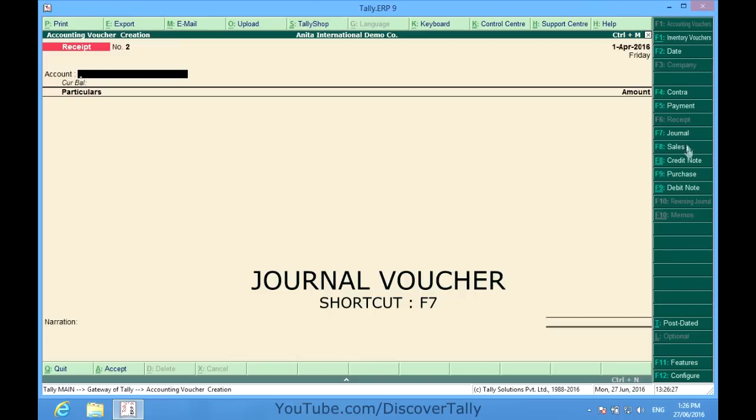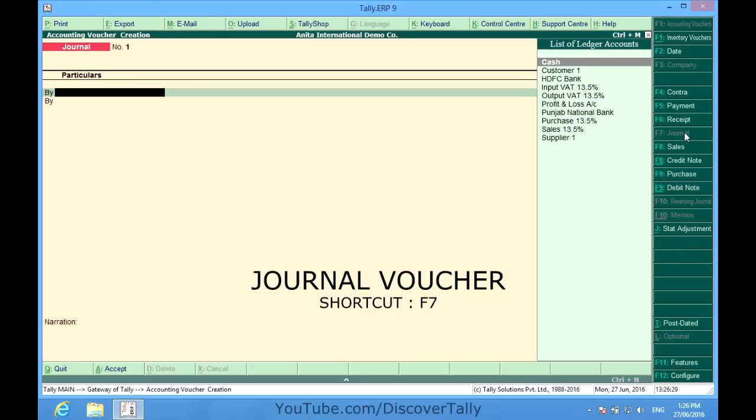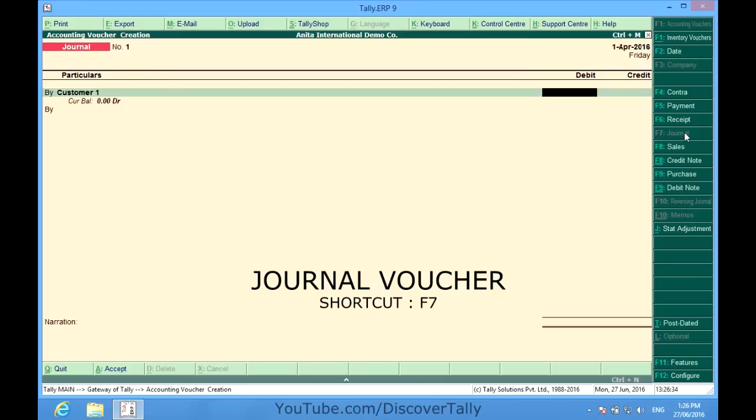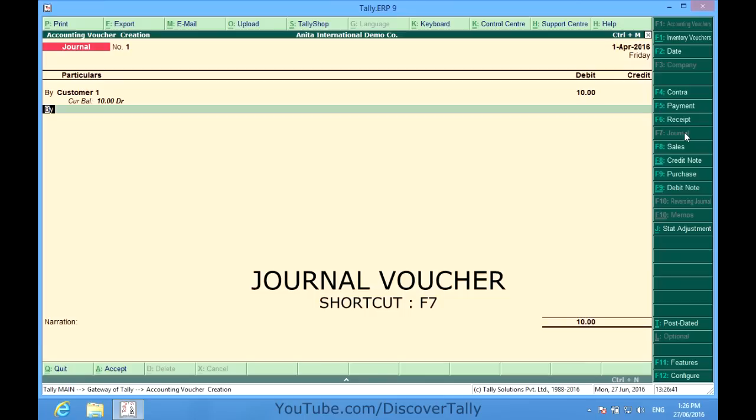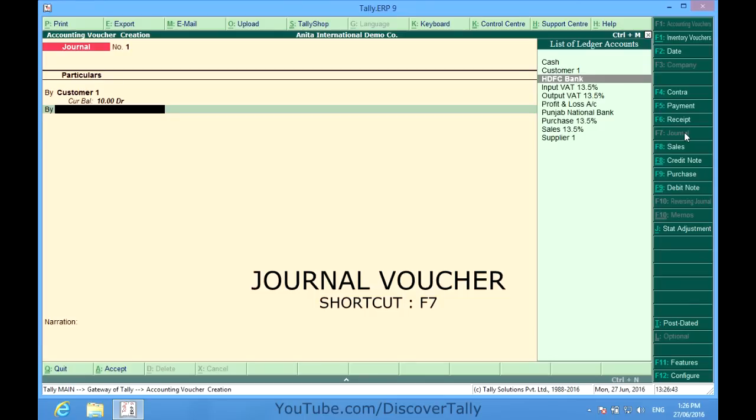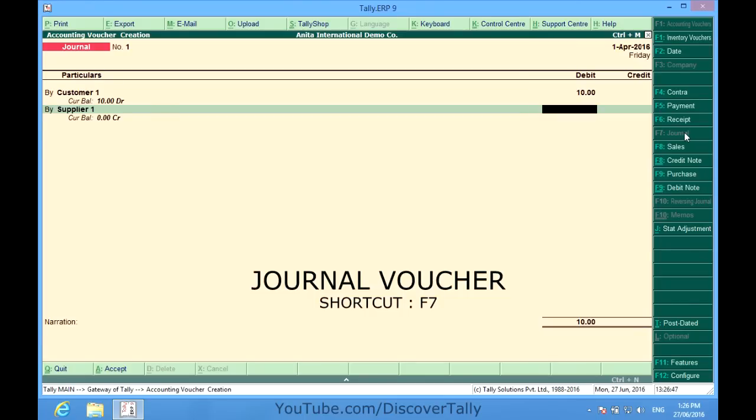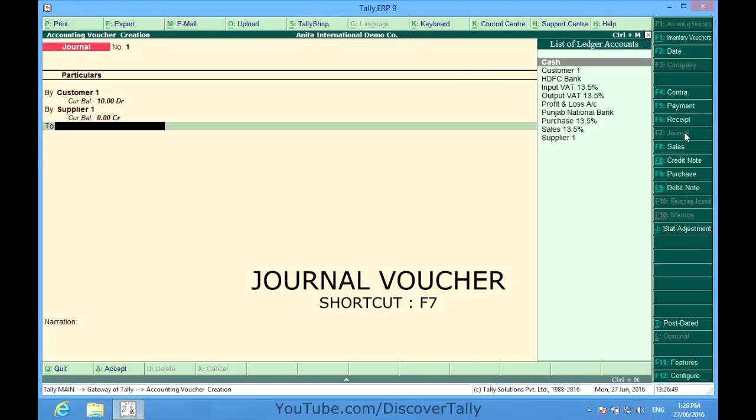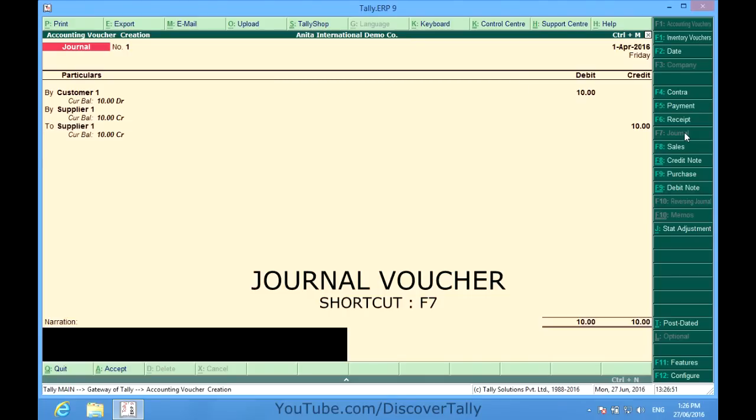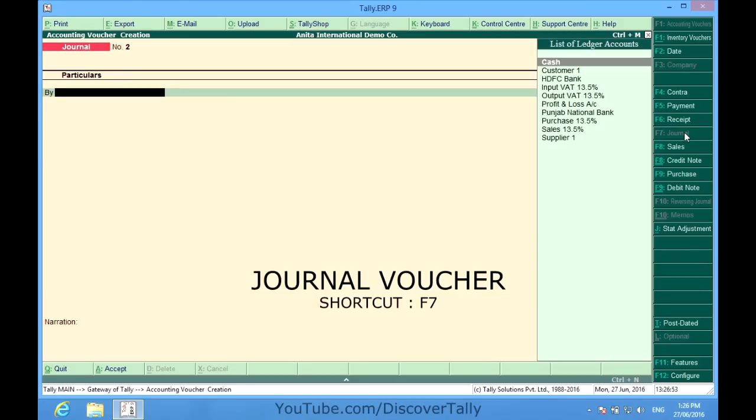So F7, I go to customer one, transfer 10 rupees from customer one to let's say supplier one. So now an amount of 10 rupees has been transferred from customer one to supplier one. The reason could have been anything, but the amount has been transferred.